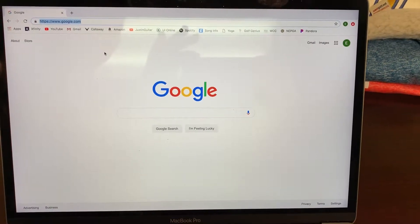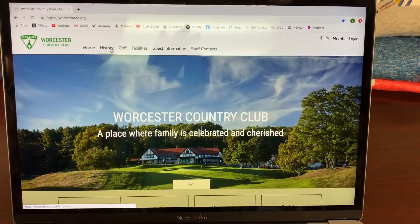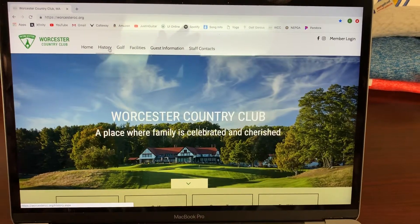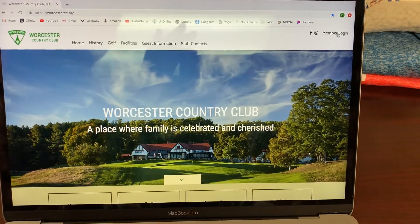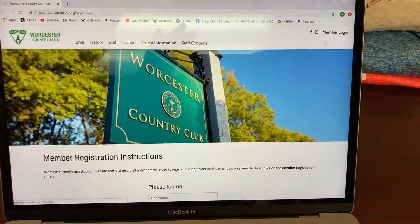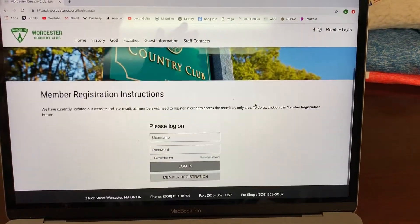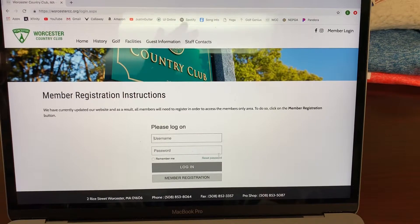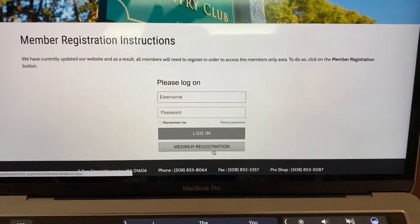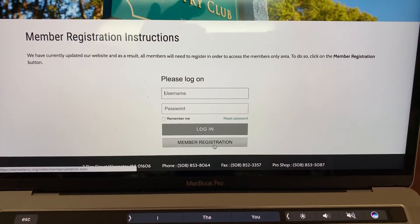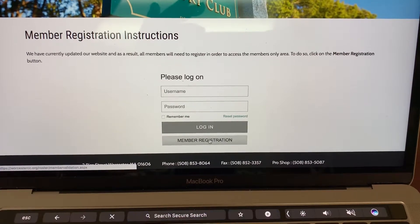The first thing you need to do is go to WorcesterCC.org. In the top right you'll see member login. If you have not created an account, you need to register by clicking the member registration button in the light gray area at the bottom.